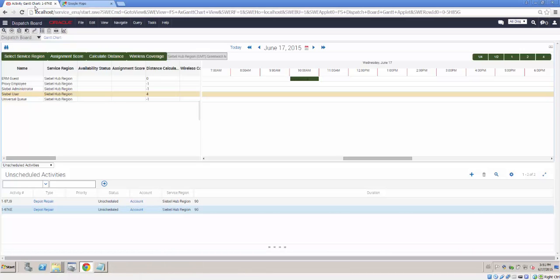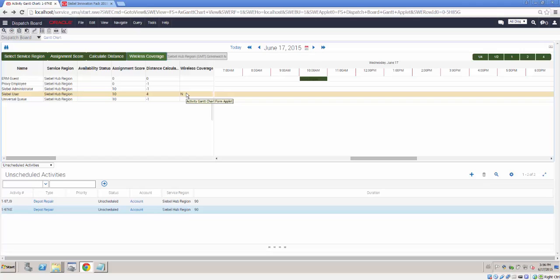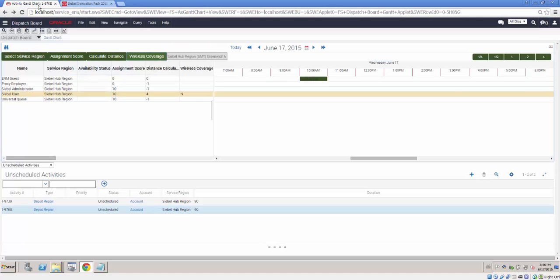Returning now to our Dispatch Board. Wireless coverage, when you have a user selected, displays Y or N depending on whether a ping to their wireless device is successful or not. Documentation is extremely scarce. Five lines by my count. But at least that's what it does.